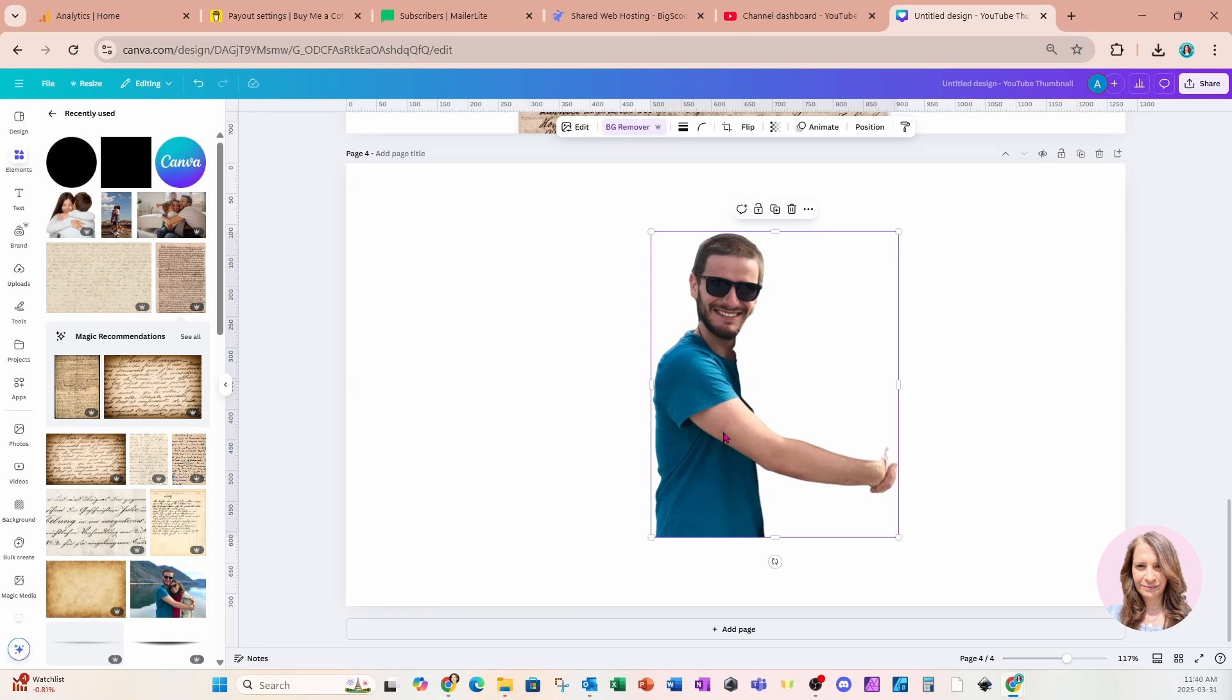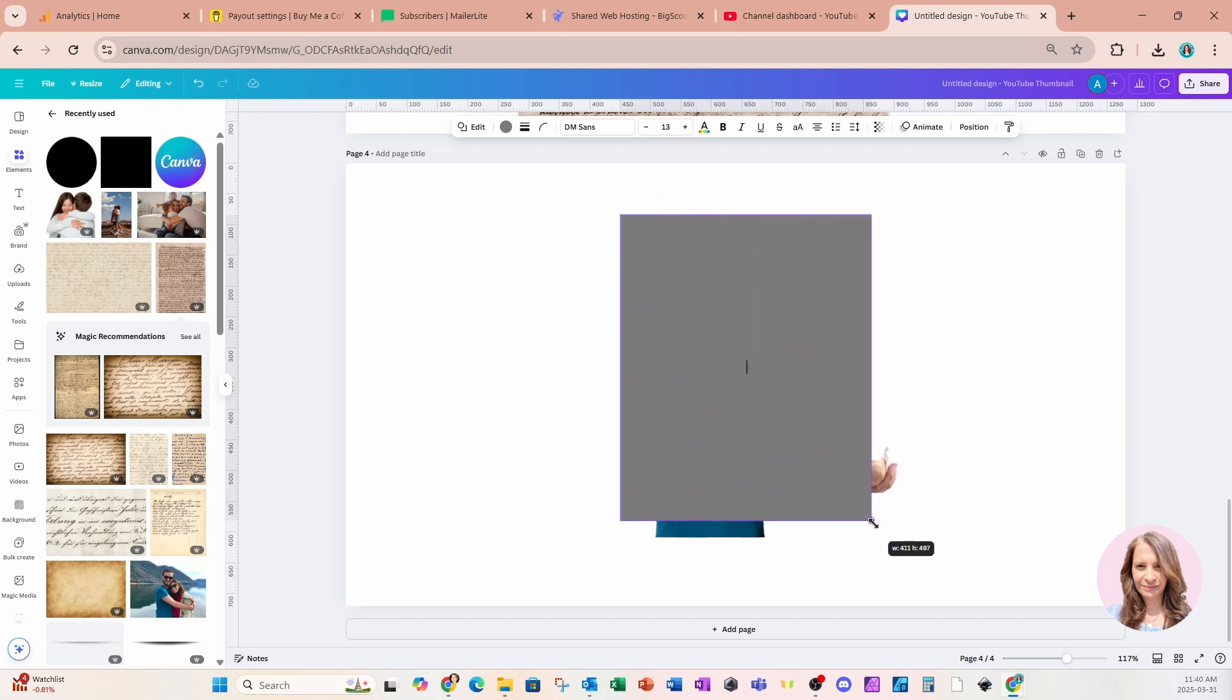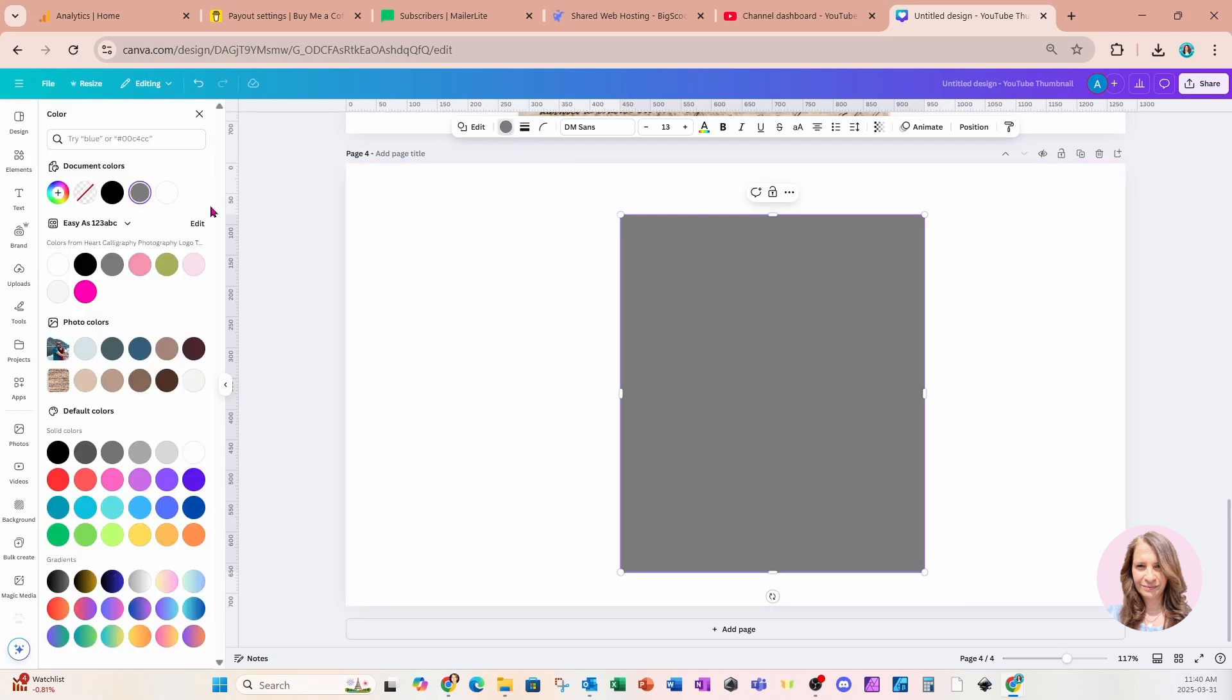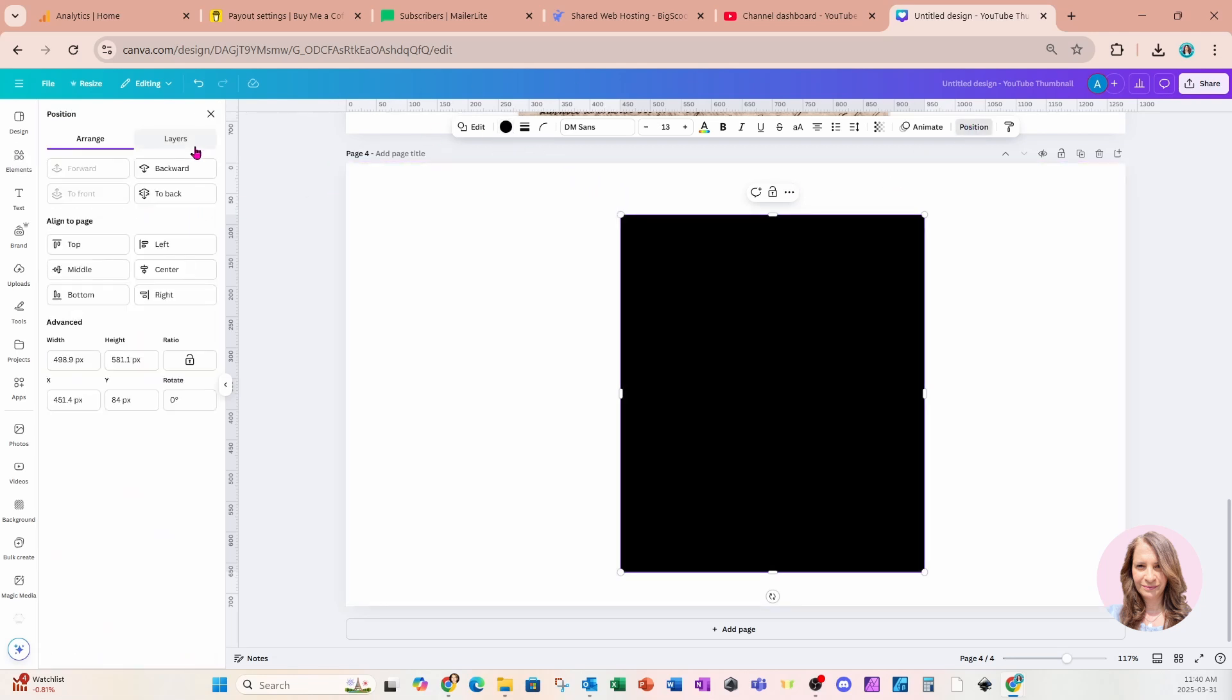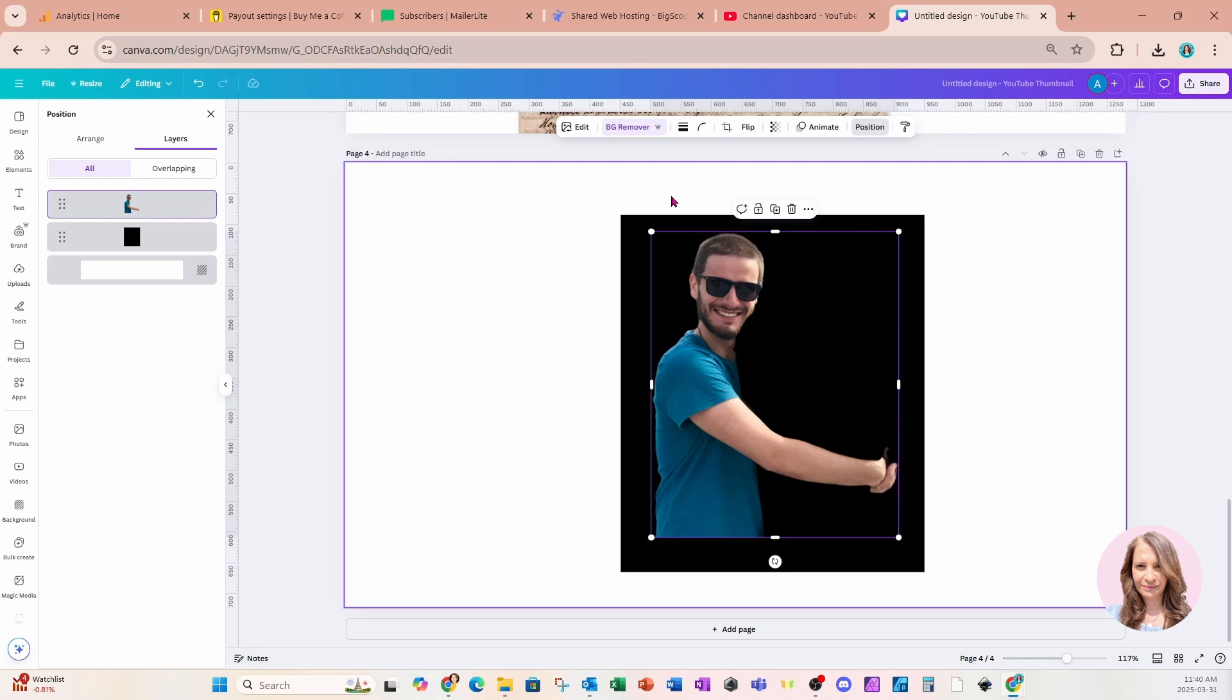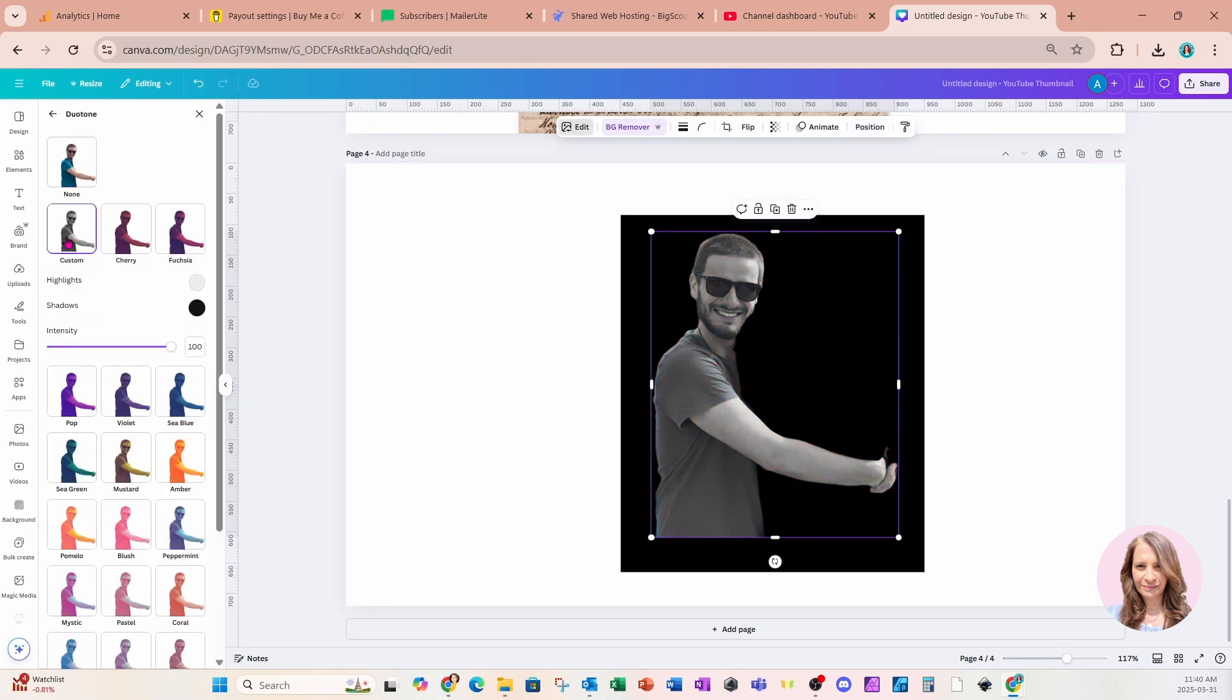And what I'm going to do is I'm actually going to grab a shape and I'm going to place a black shape behind him because what I want to do is create an overlay. So I'm going to change the color of my shape to black. I'm going to go to position and layers and I'm going to move that black shape in behind.